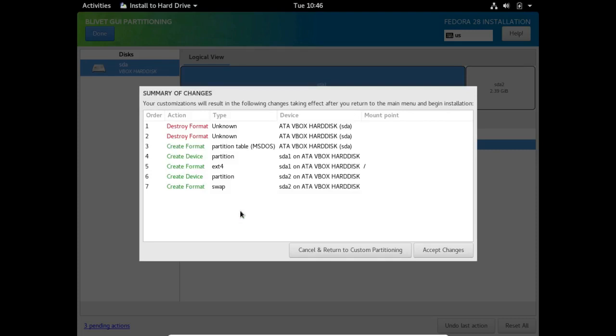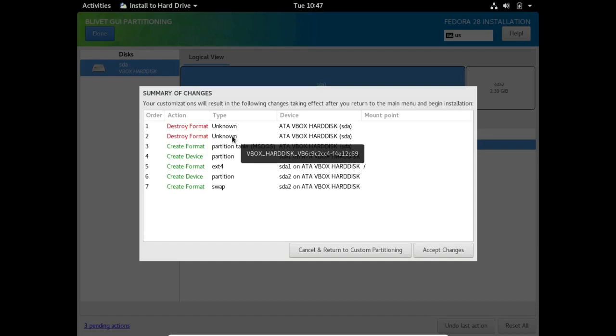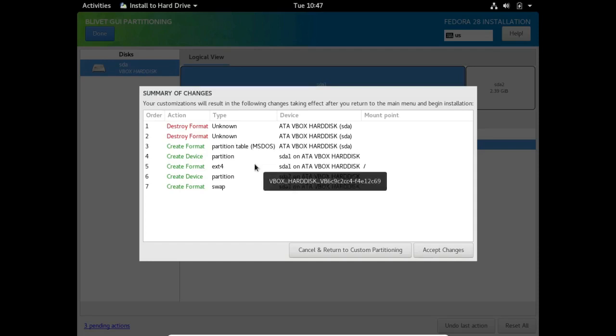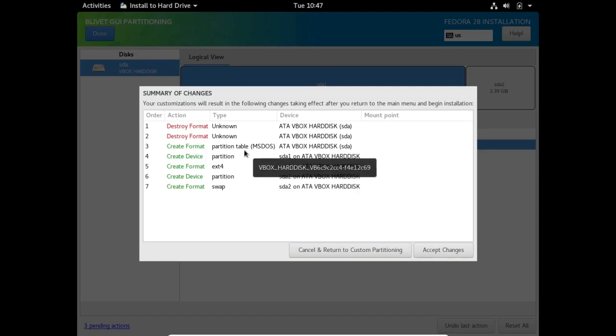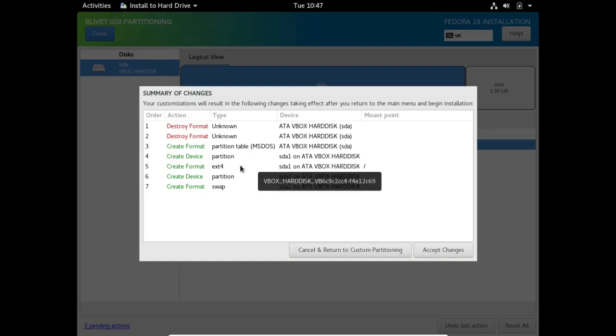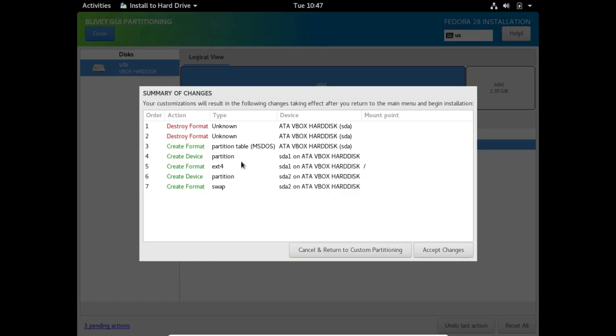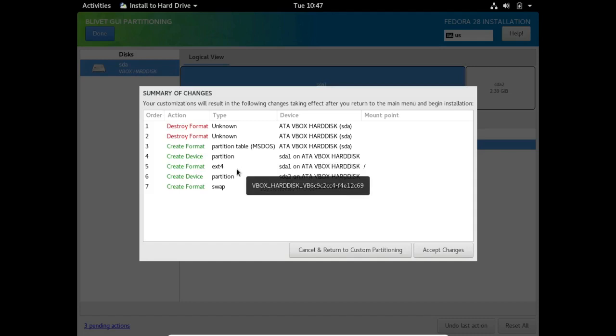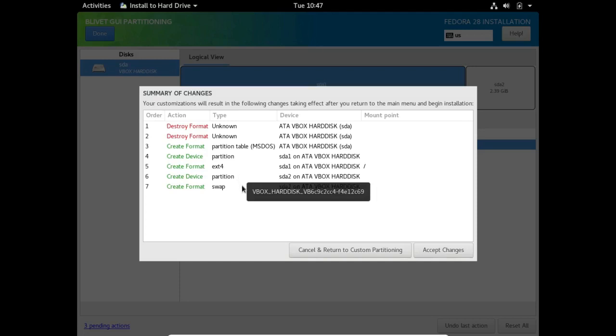Now it gives me a summary of changes. I'm going to destroy the existing format, which actually was unknown since it was just a fresh virtual disk. It created a new partition table in MS-DOS format, which I normally would have done myself. It created a device on sda1 and it formatted that as ext4, then it created a partition on sda2 and formatted that as swap. I'm going to click on accept changes.